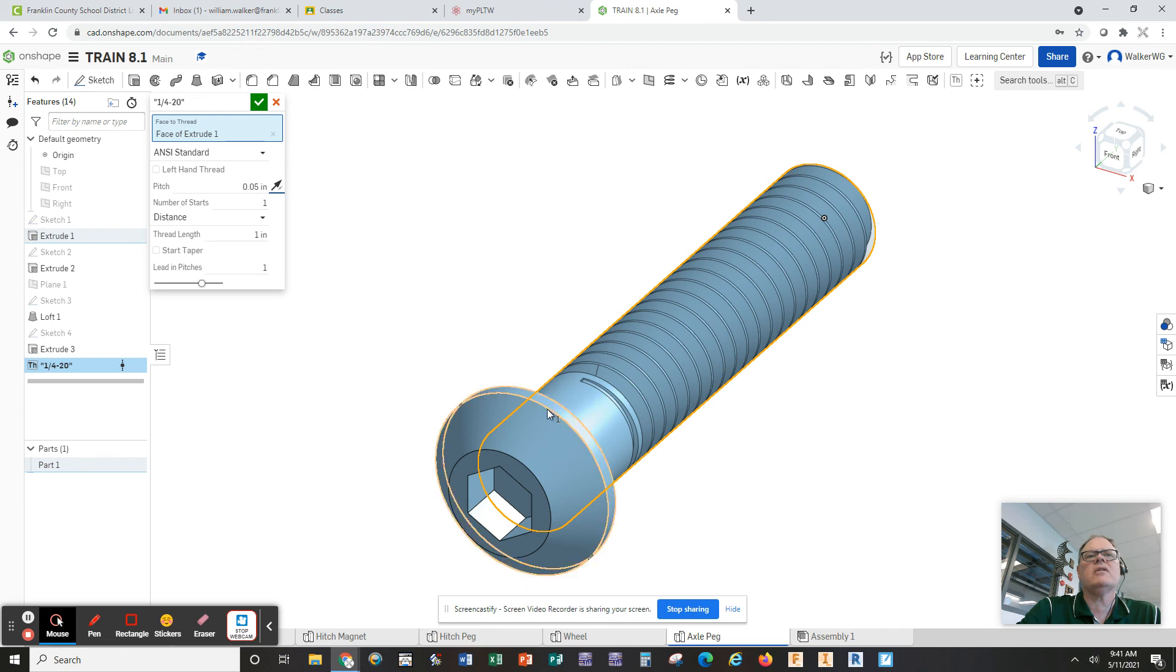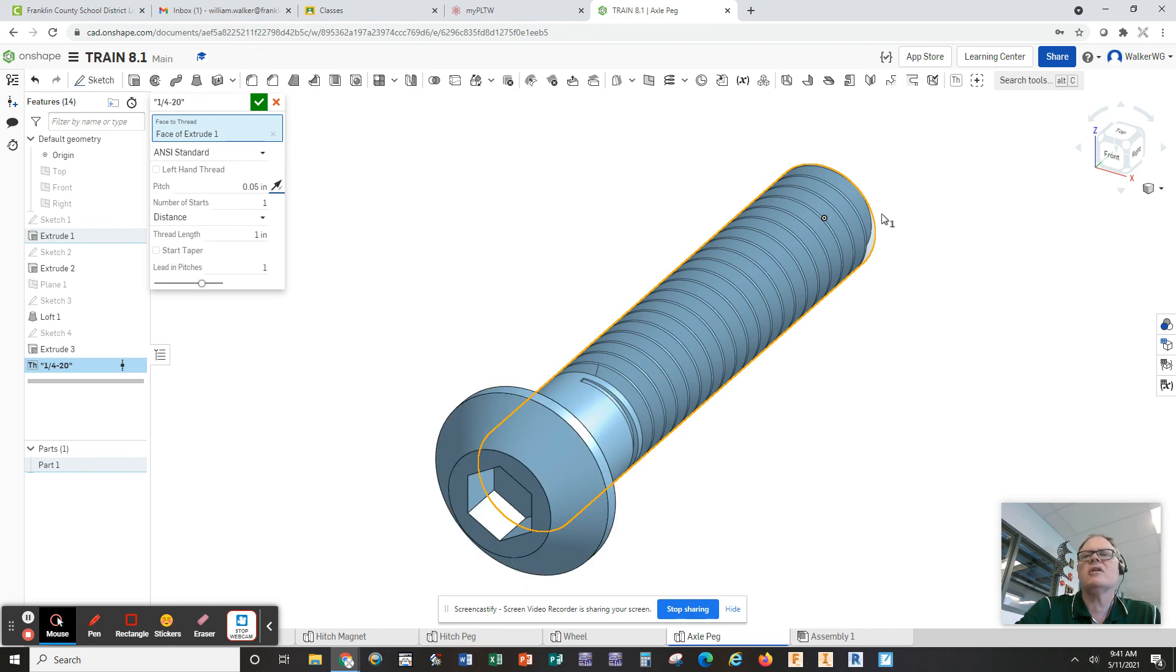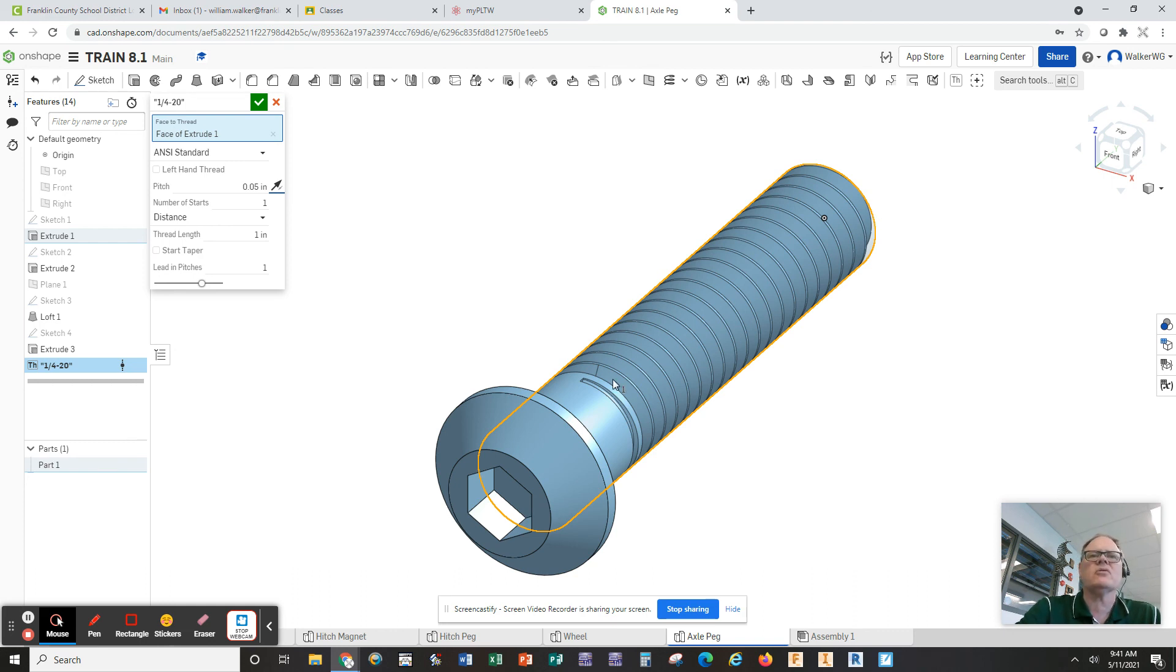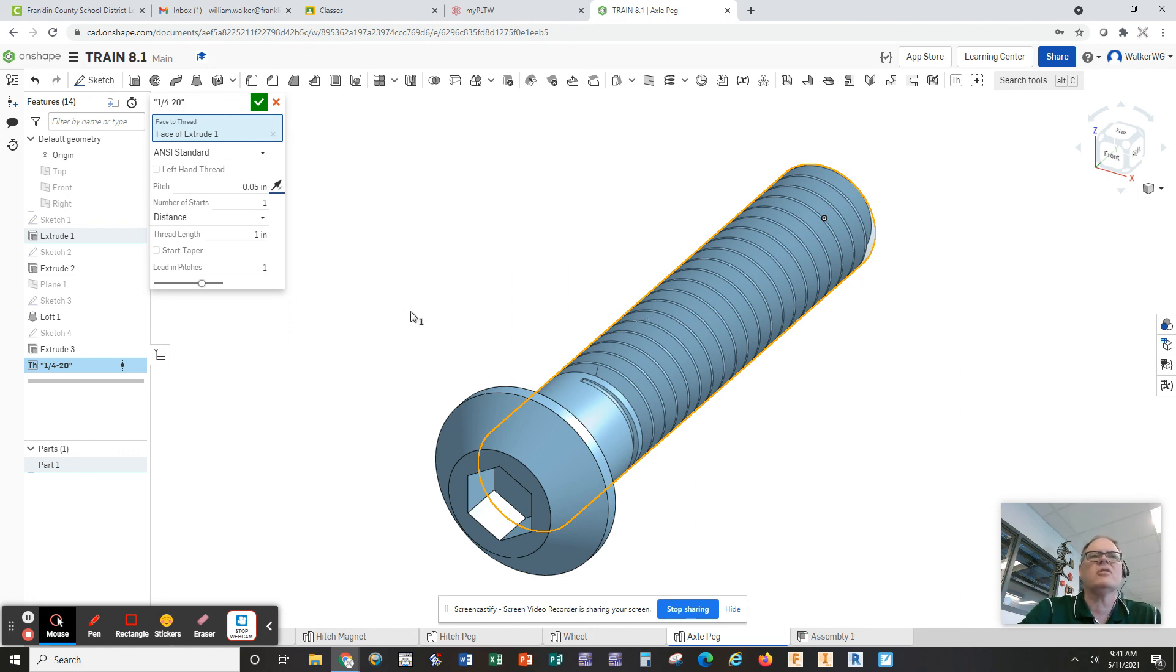And that will flip it so that the offset is at the top and the threads go down there, down the cylinder. So basically you have one inch of threads, you have a quarter inch of offset. And so this is the way you can actually build your threads in a very realistic way on your axle peg.